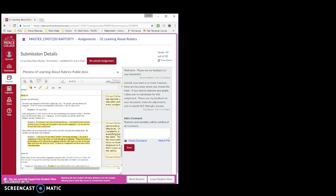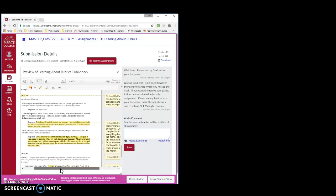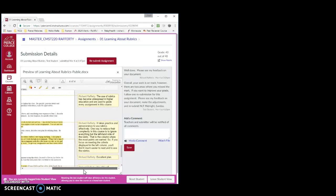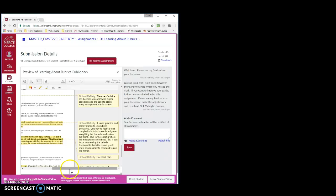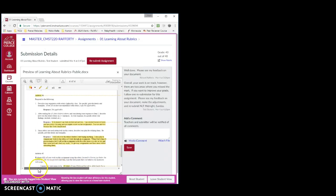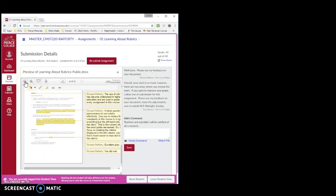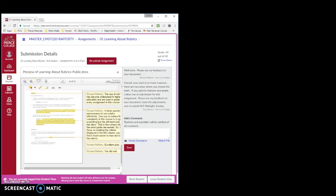On really small screens, if you cannot see the feedback or can only see part of it, you may have to use the horizontal scroll bar to see all of the feedback. There are also two other ways that you can view feedback. First, you can use the minus or plus buttons. However, that may not work well on smaller screens.